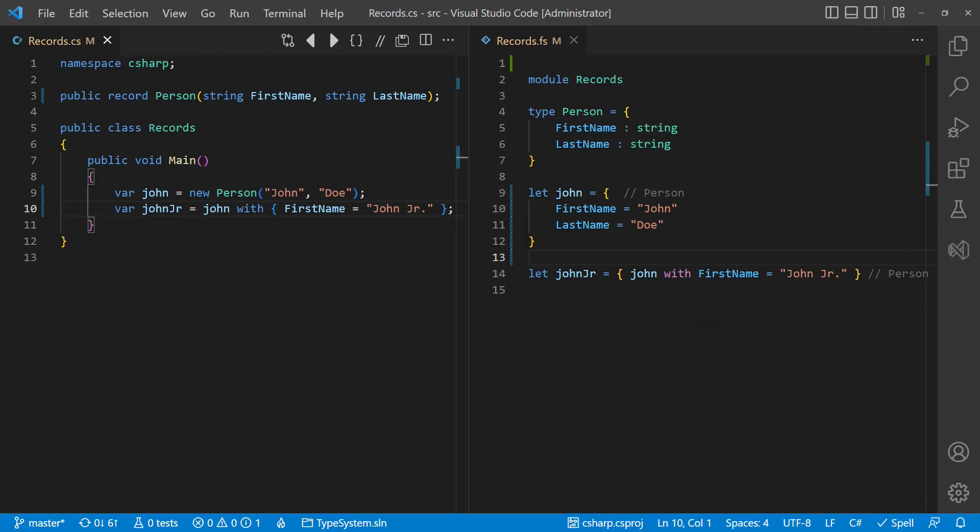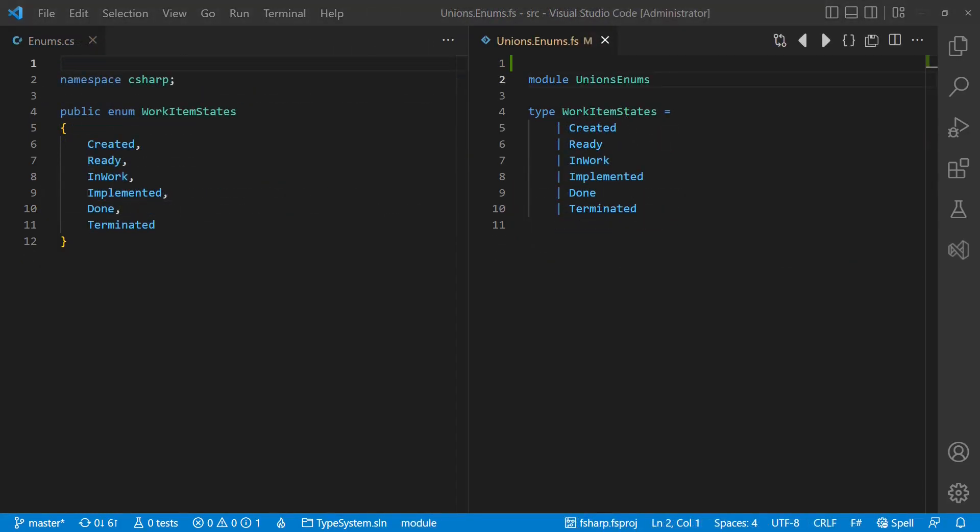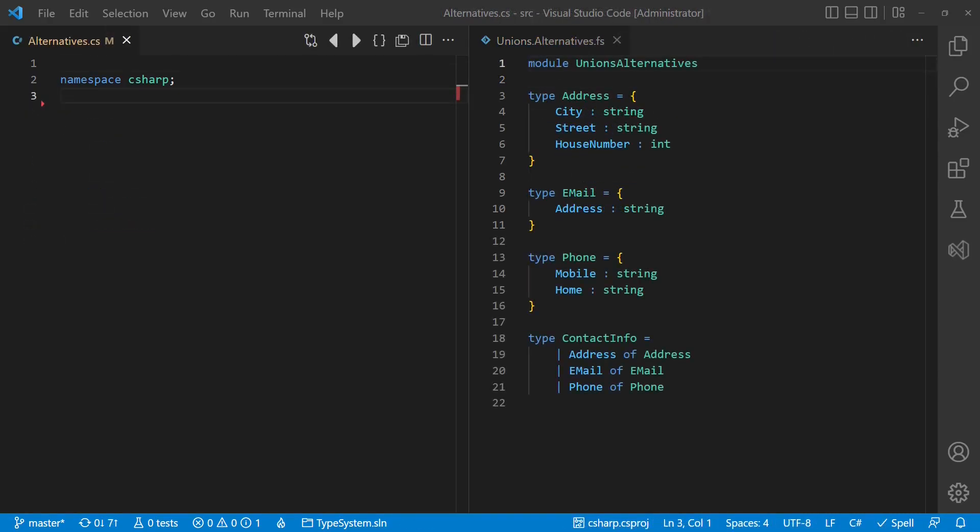Tuples and records are also called AND types, as these combine individual data items into a single type. The counterpart are so-called OR types, which allow us to model alternatives. In F-Sharp, the discriminated union type is such an OR type. In its simplest form, union types could be compared to C-Sharp enums. But union types are much more powerful than C-Sharp enums, because each case of a union type can carry additional data, which allows us to model alternatives very explicitly.